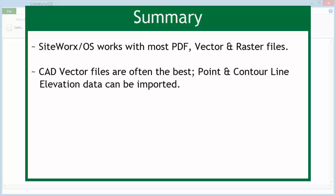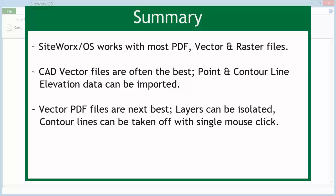CAD vector files are often the best since the point and contour line elevation data can be imported. Vector PDF files are next best since layers can be isolated and contour lines can be taken off with a